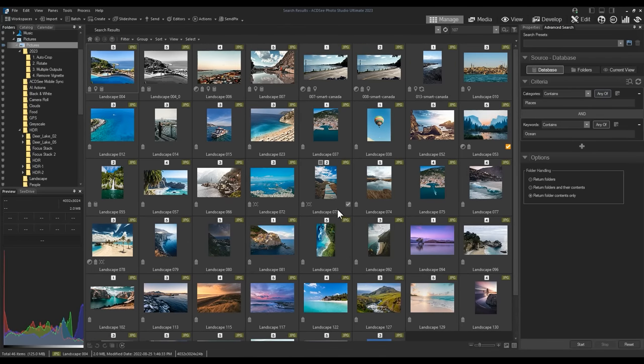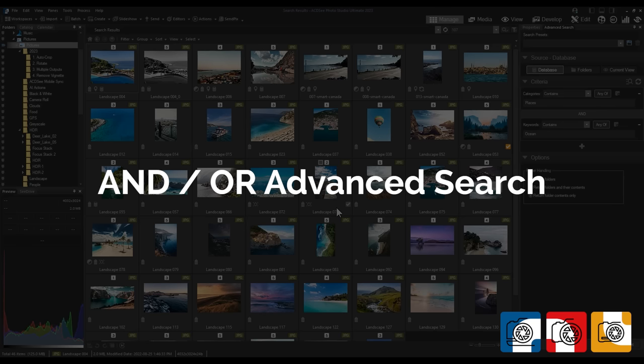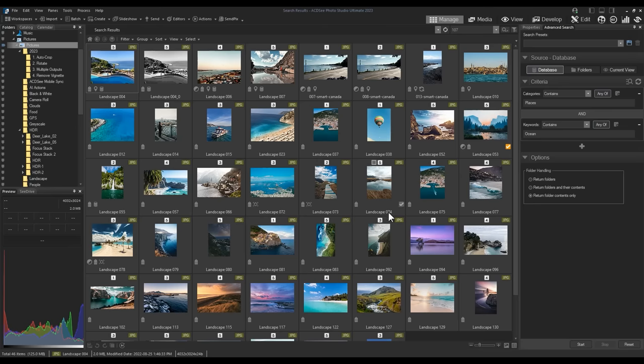But wait, there's more. And or advanced search. Also new in 2023 is the ability to toggle criteria between and or. This means if I was to add another criteria by clicking the plus icon.